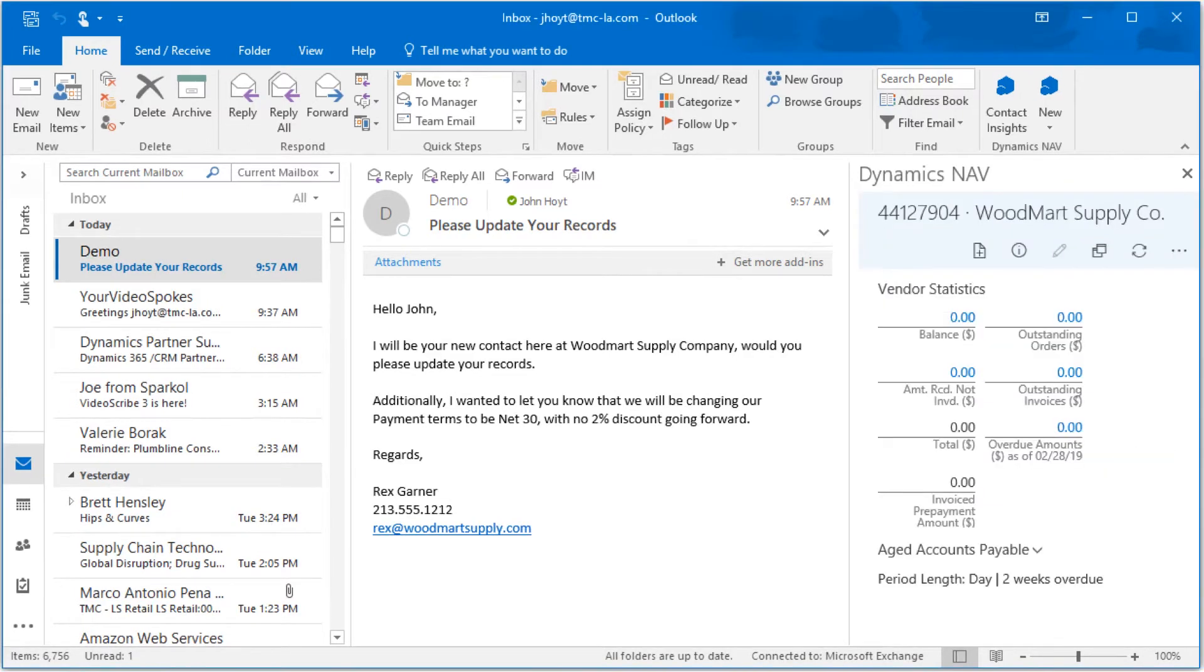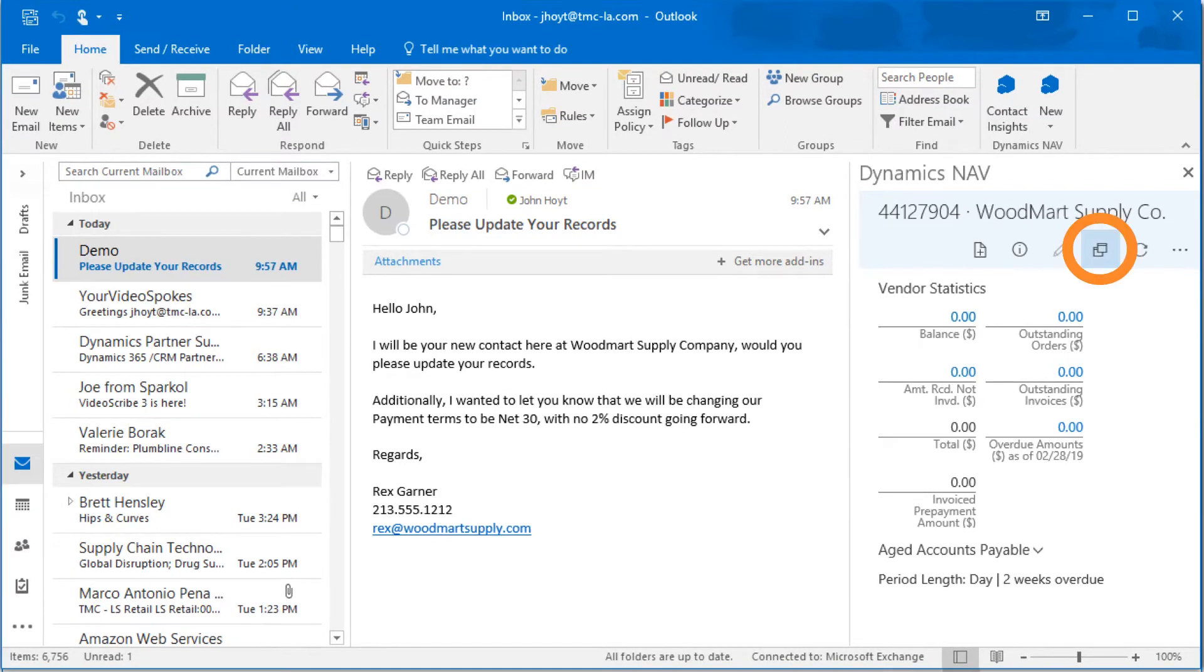Once Rex's info has been updated, NAV 2017 will now show us the summary information for his company, along with all the controls needed to work his account. With the interactions between NAV 2017 and Outlook,